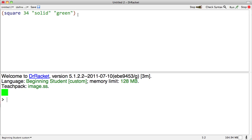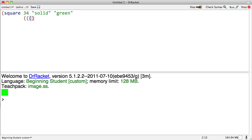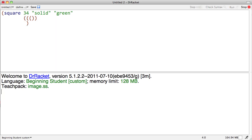The second most common mistake that you're going to make all the time is unbalanced parentheses. It seems kind of obvious that I forgot the parenthesis in that case, but once I get nested fairly deeply, I might easily forget a parenthesis here or there.